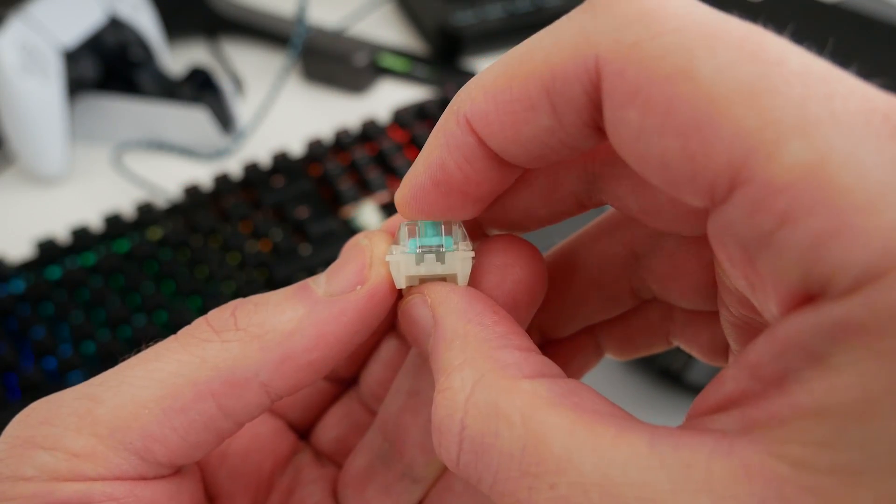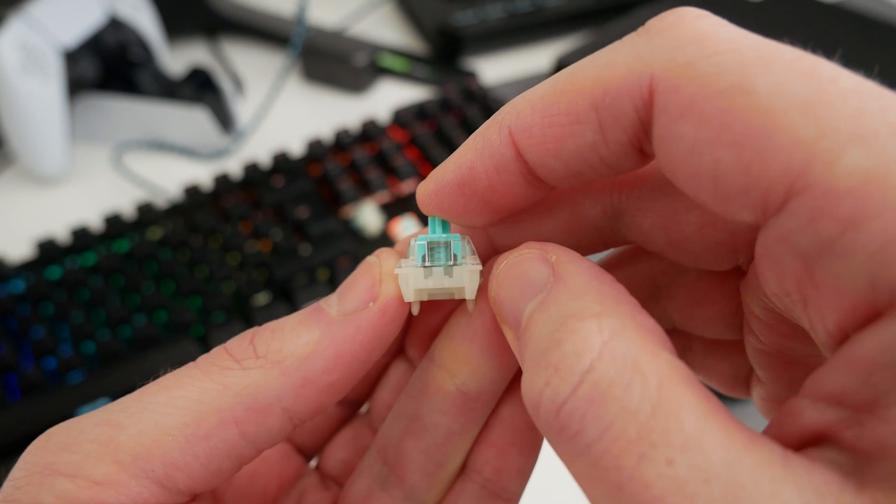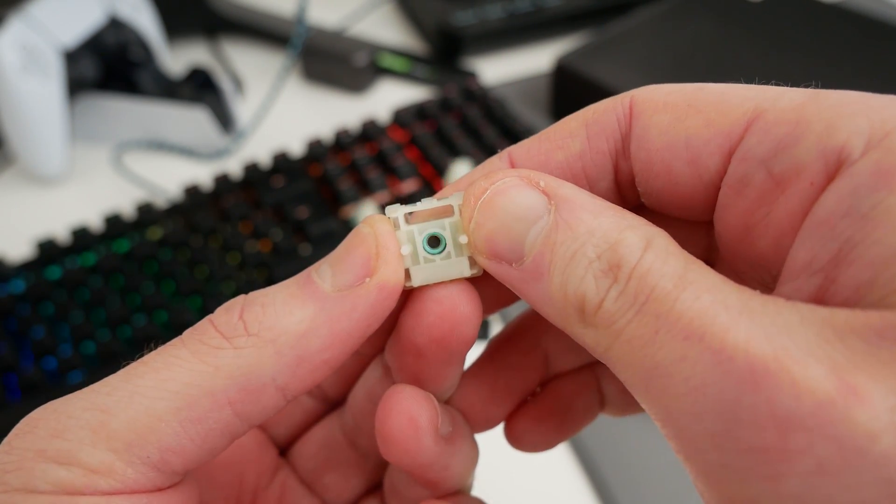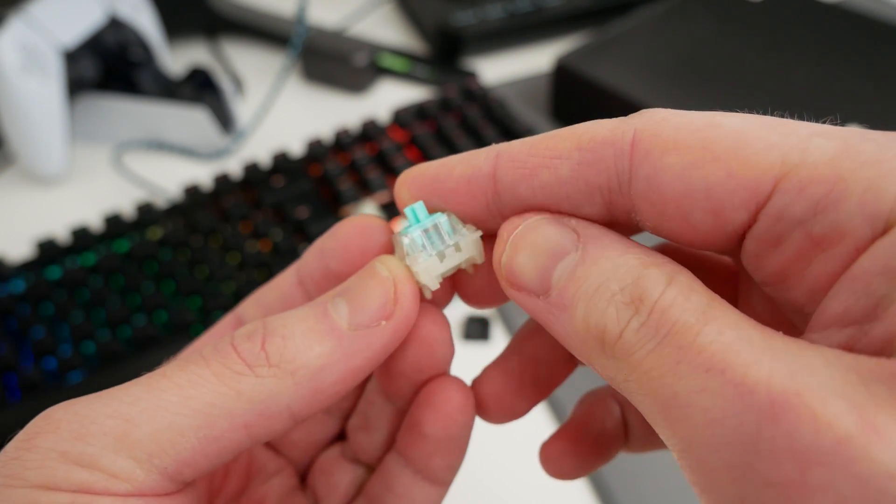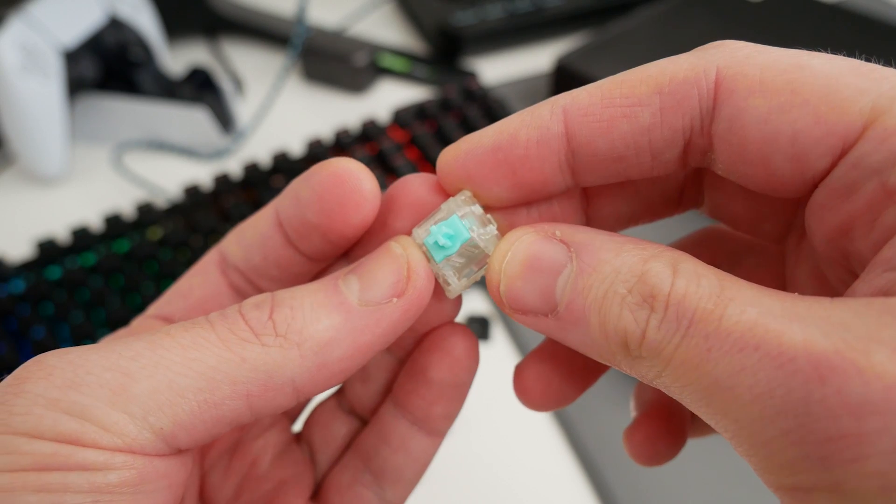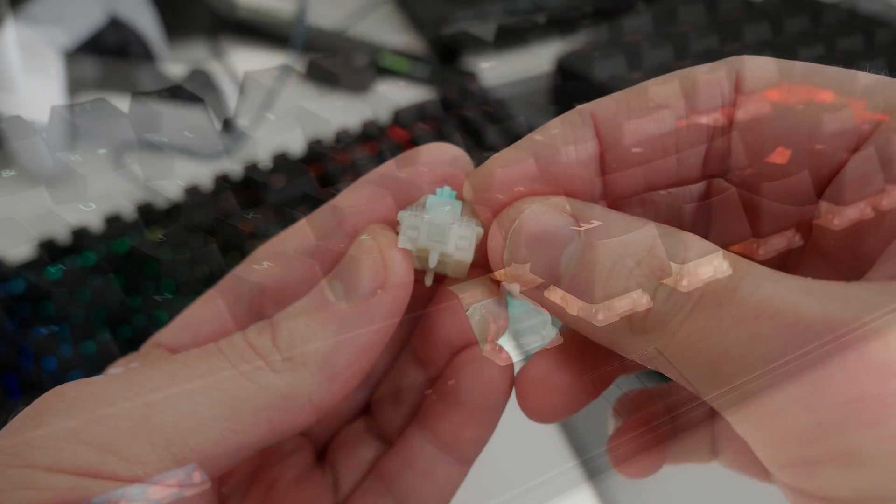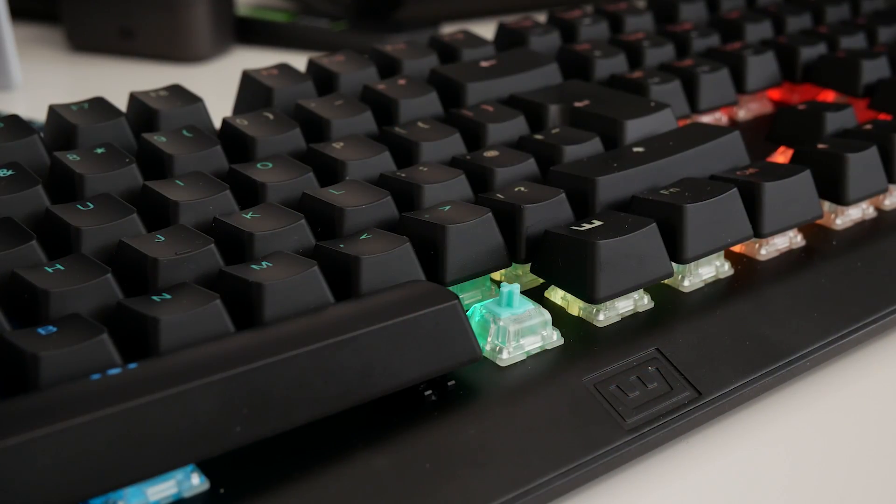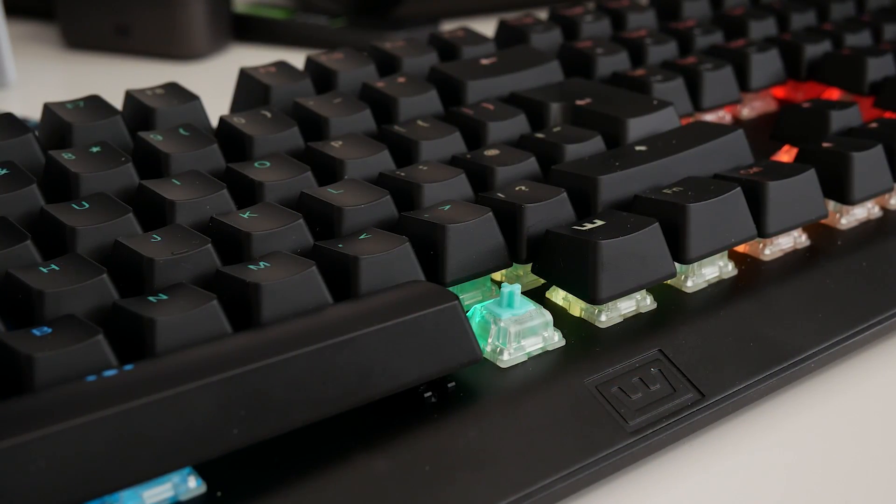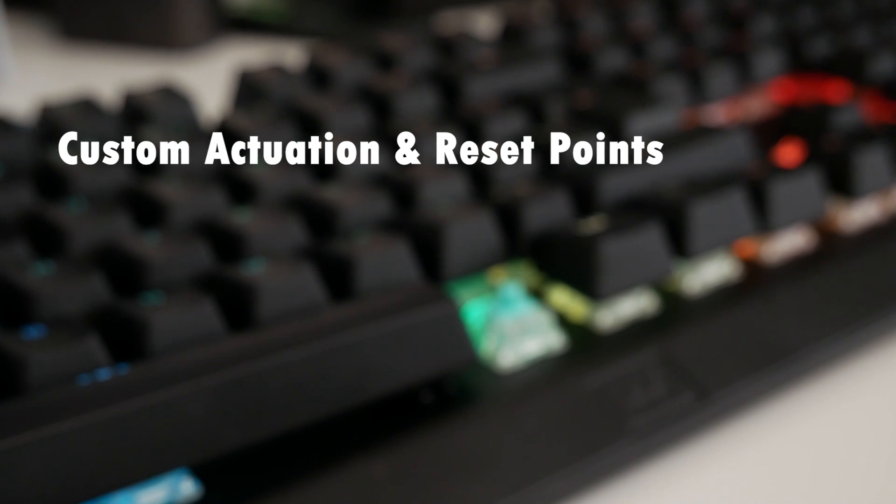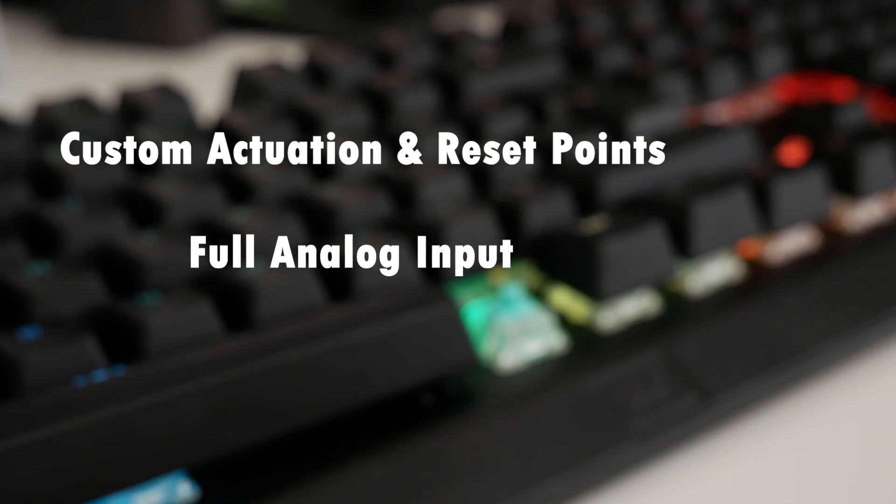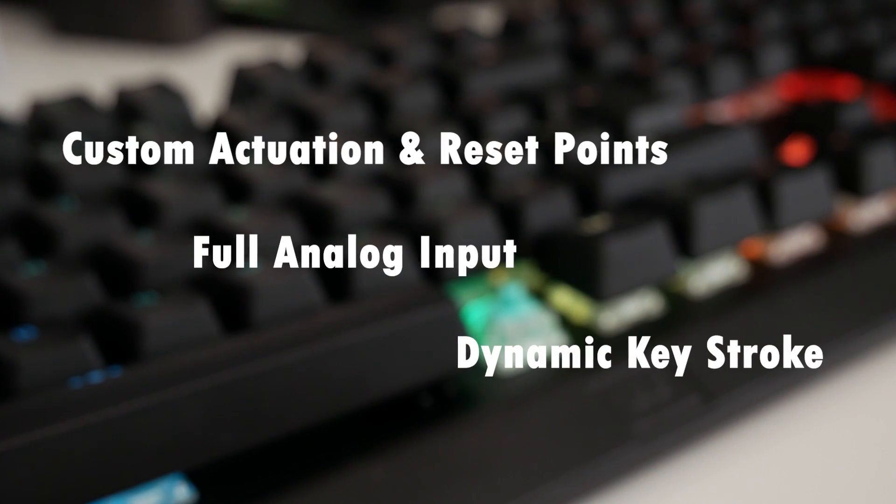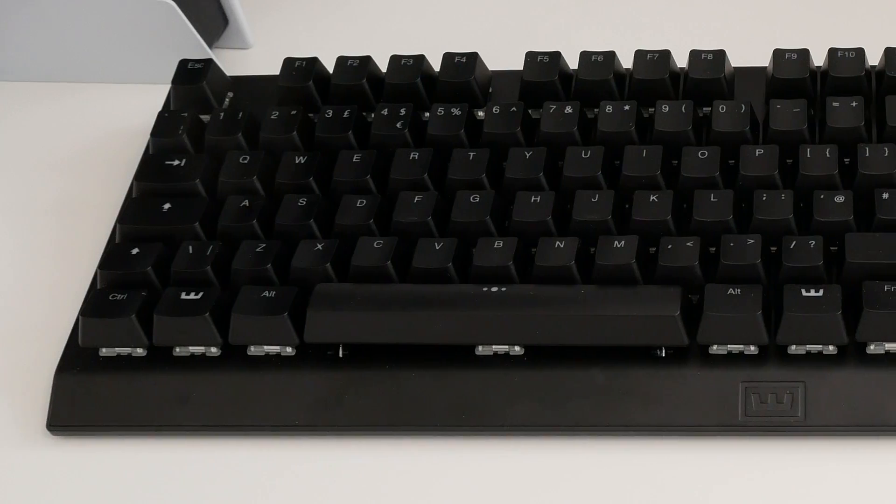These HE boards utilize their proprietary Lekker switch, which features a magnetic stem and hall effect sensor at the bottom to determine, at all times, how far a key has been pushed down. This technology opens up a multitude of opportunities, from being able to determine the actuation and reset point of each key, to offering full analog input, and up to 4-step actuation through dynamic keystroke.